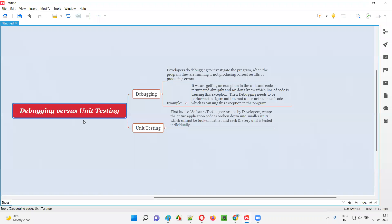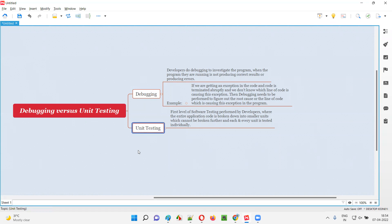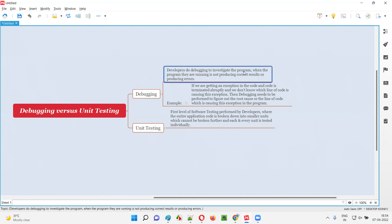So what is the difference between debugging and unit testing? Even though both debugging and unit testing are performed by developers, they are not the same. Coming to debugging, developers perform debugging to investigate the program when the program they are running is not producing correct results or it is producing some errors.